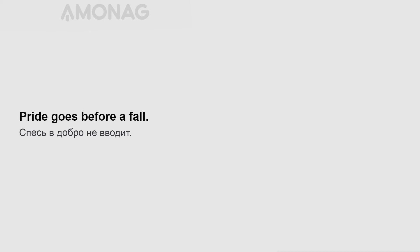Pride goes before a fall. Gut no fish till you get them. Youth has its puppy troubles.